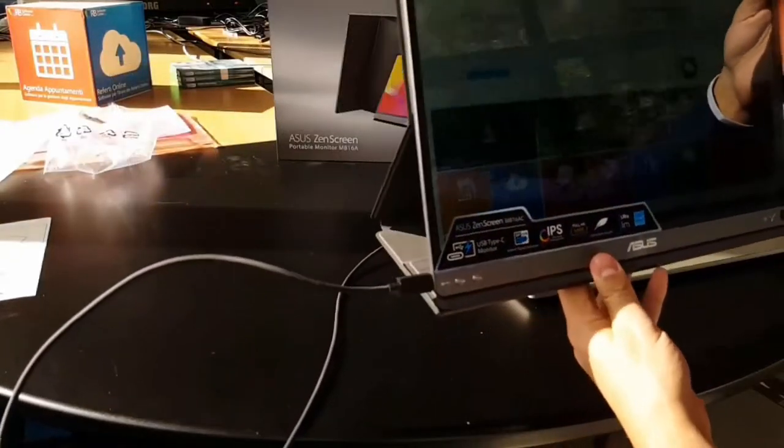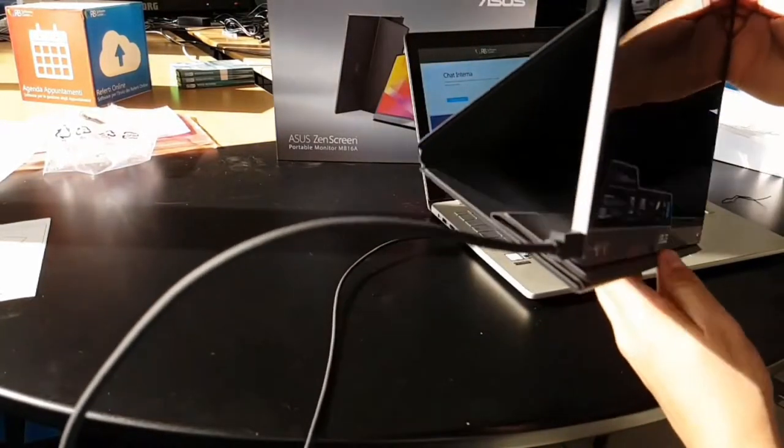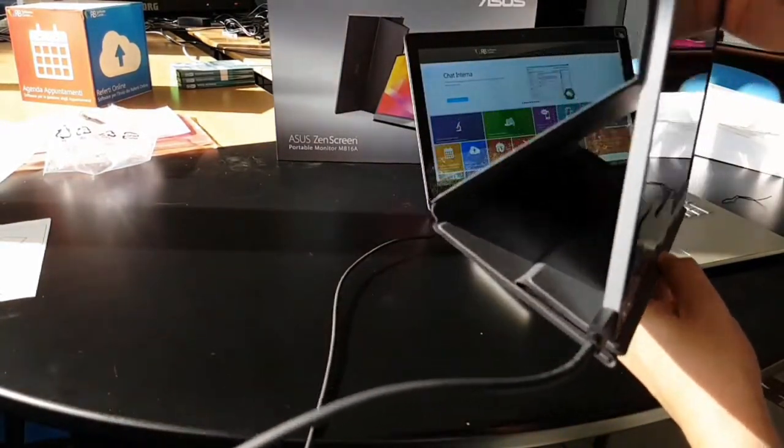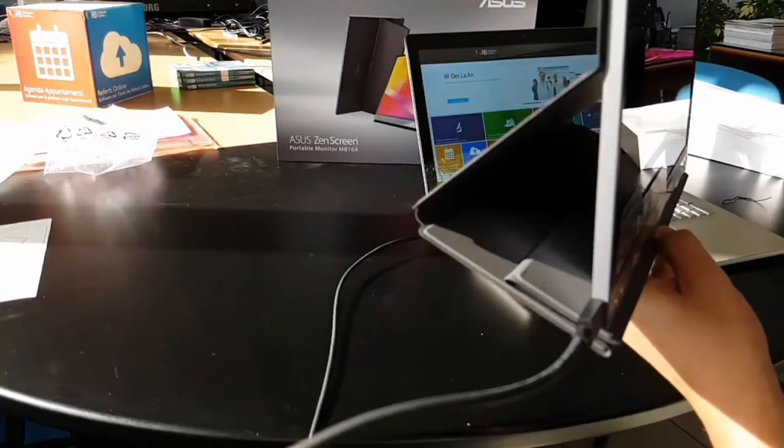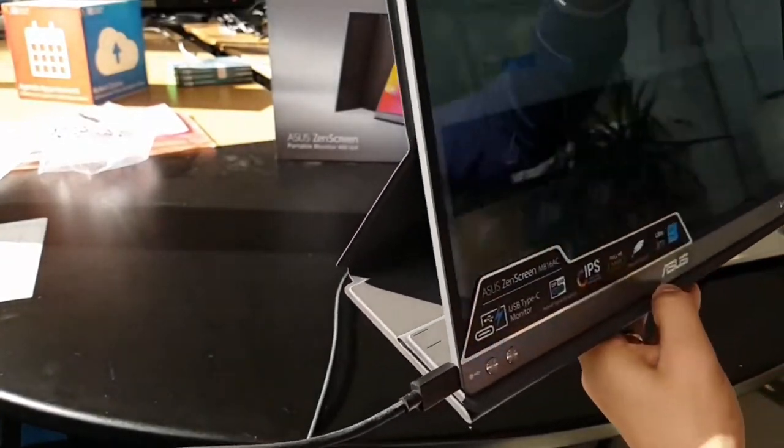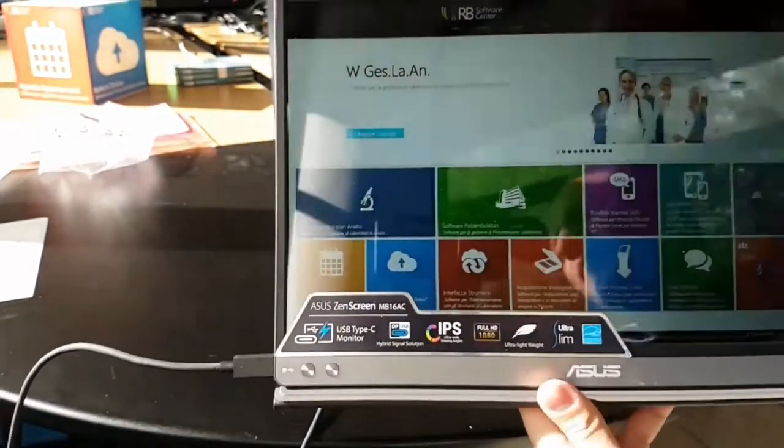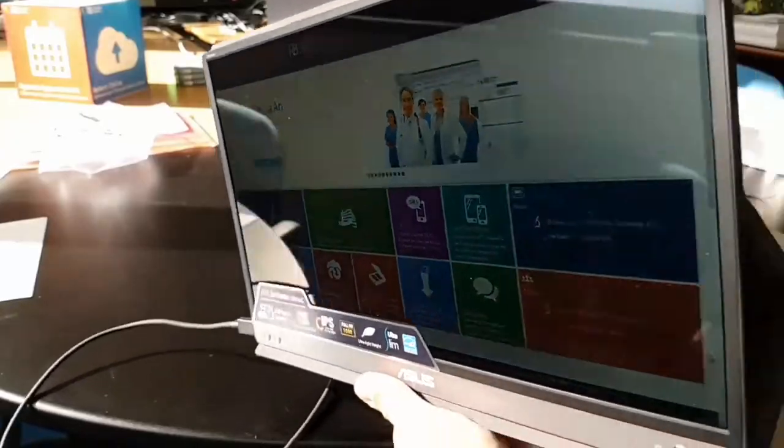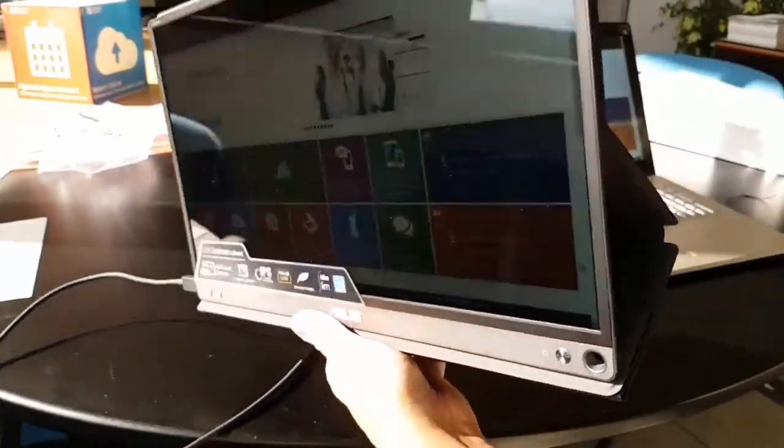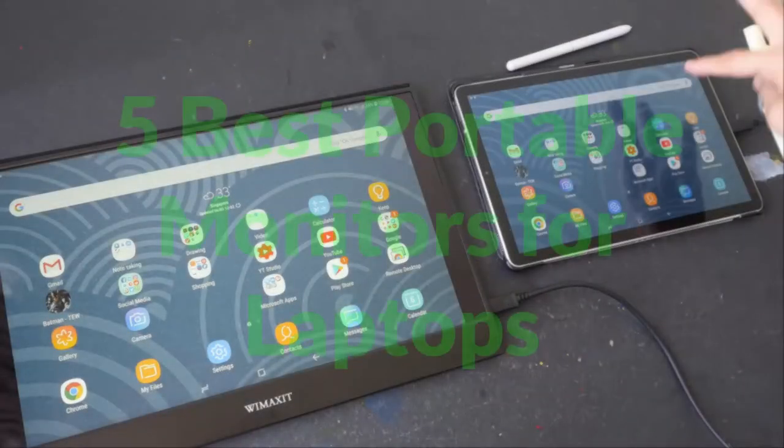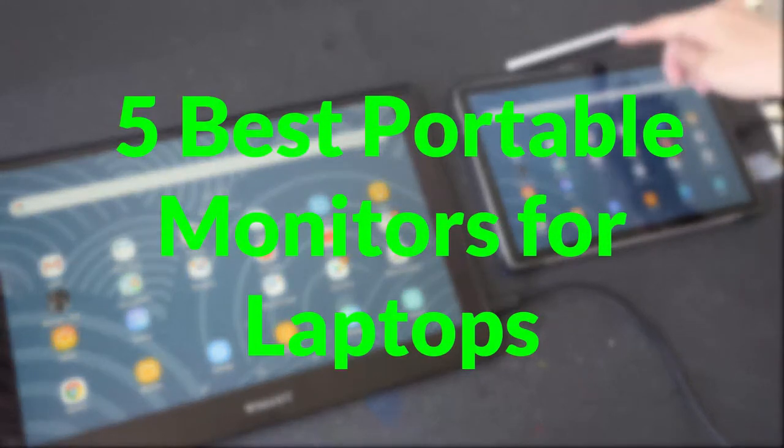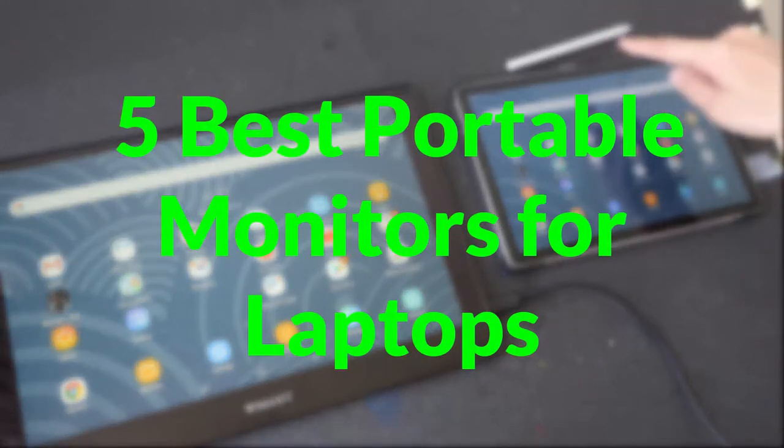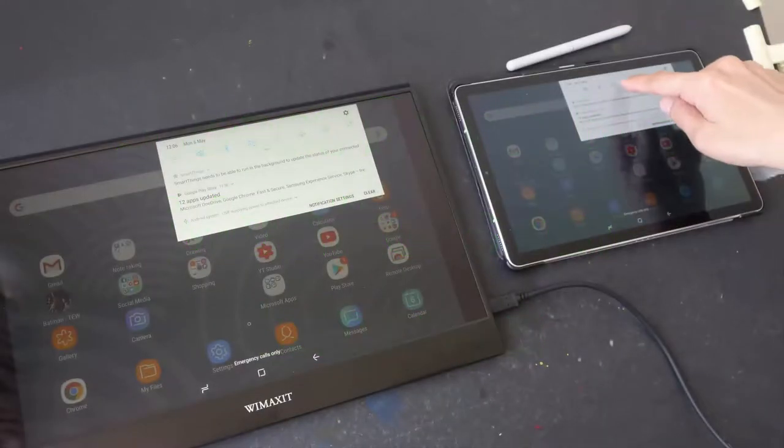Hi guys! You'd probably agree having a laptop always with you is really convenient. With that said, sometimes it would be very handy if you had an additional screen to help with your work or business related tasks. In this video, we are going to check the 5 best portable monitors for a laptop. Without further delays, let's begin the review.